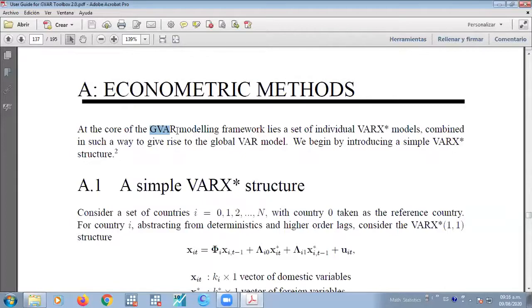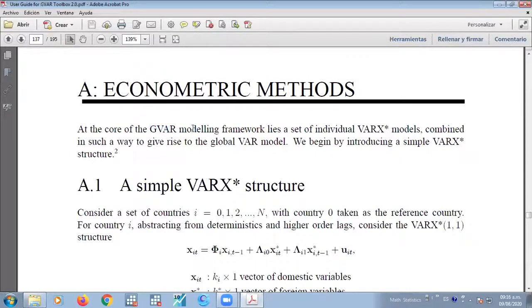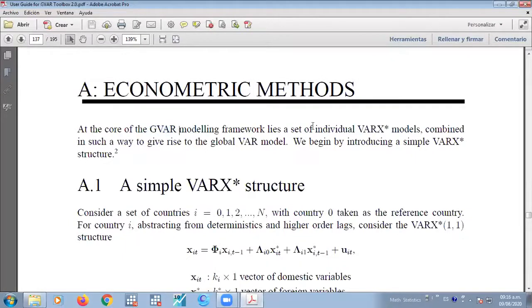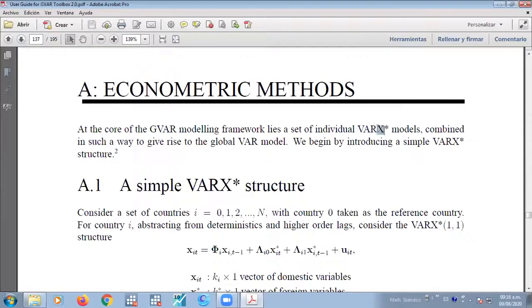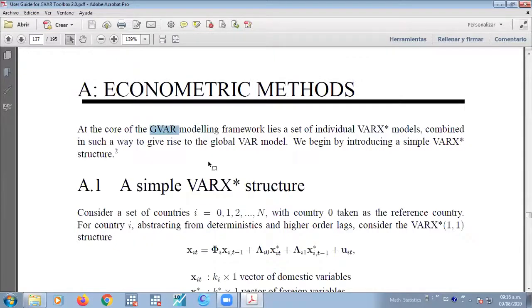all of the variables that are included tend to be endogenous - excuse me, endogenous - because they are determined by the system itself. So the global modeling framework lies on a set of individual VARX. So what is VARX? It's vector autoregressive with exogenous variables. Therefore, global VAR handles everything as endogenous but also can take some exogenous.